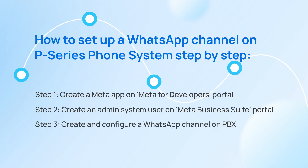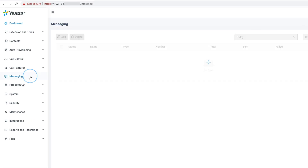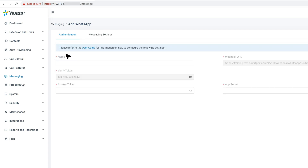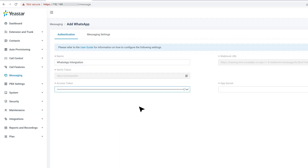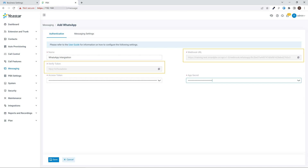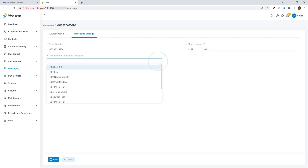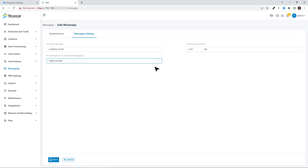Now we can connect WhatsApp to our PBX. Log in to the P-Service PBX admin interface and go to Messaging. Here we click on Add and select WhatsApp. Then we can name this channel and put in the access token and secret we obtained from the previous steps. Now we need to copy the webhook URL and verify token, which will be used to create the webhook connection between PBX and WhatsApp in the next step. Then we put in the number we selected in the first step, as well as the phone number ID. Lastly, we select an extension to receive messages from this WhatsApp account. Then all settings are done — click Save and go on.